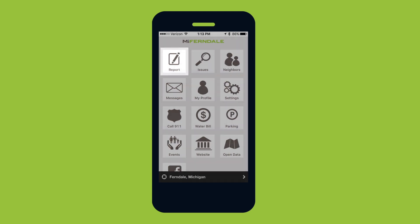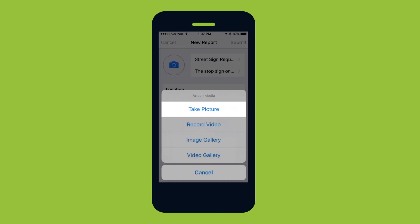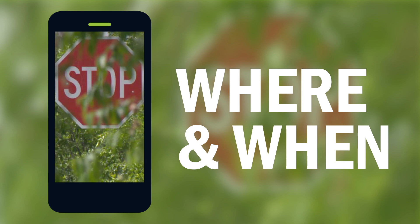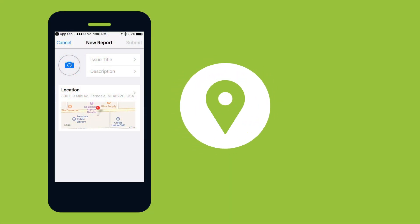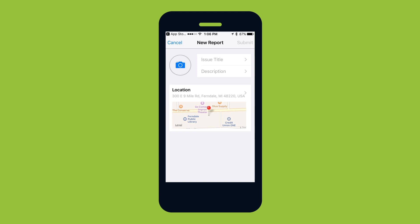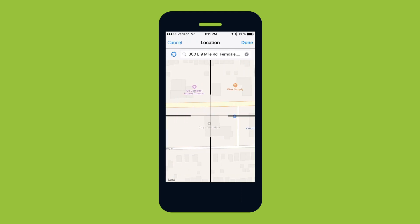To easily report issues, start by uploading or taking a photo. The app will know where and when you took it. Next, make sure the location is correct. The app will automatically use your current location, or you can choose a different one.